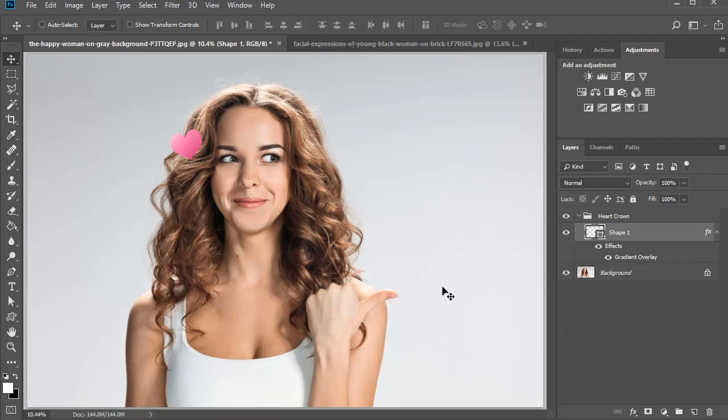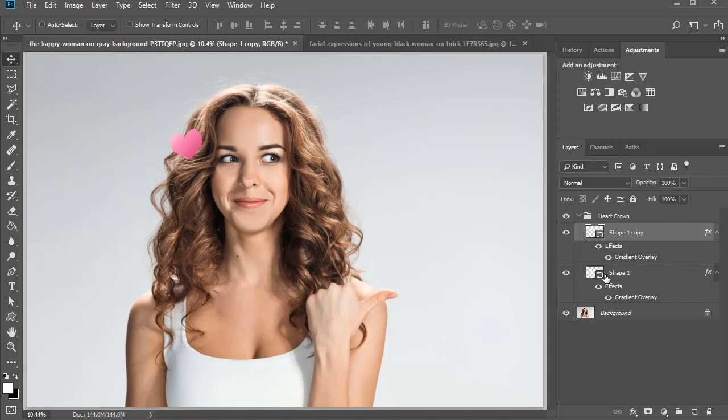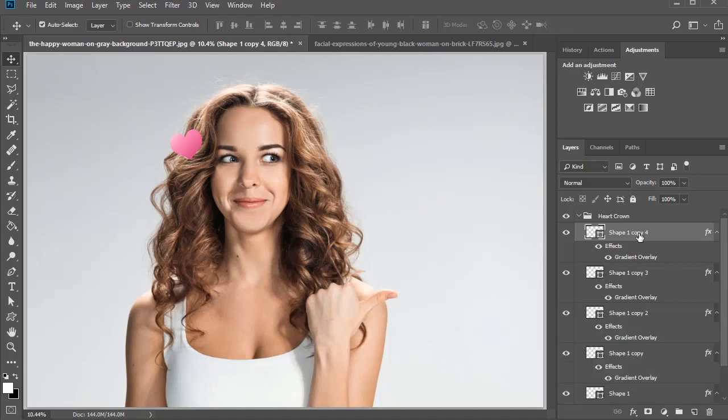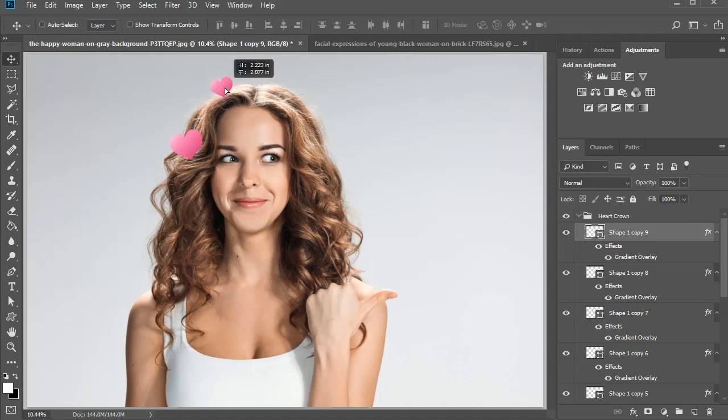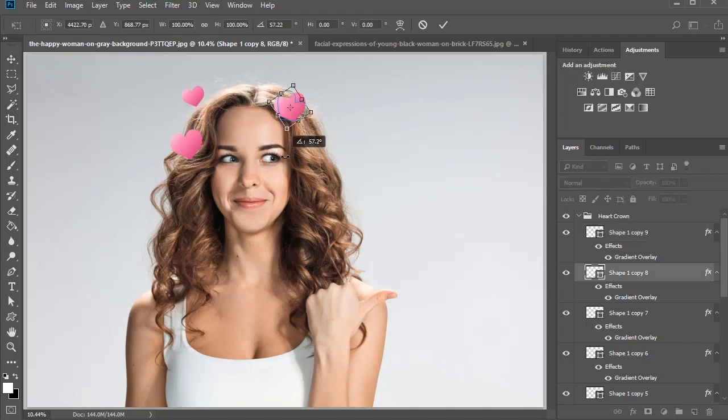Now make several copies of this layer, depending on how many hearts you want. Press Ctrl J a few times to make 10 to 15 copies of this heart. Position each heart around the model's head, making sure to adjust the heart size to your liking.